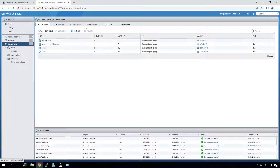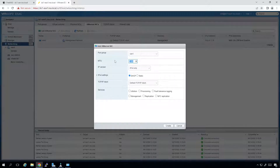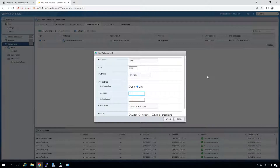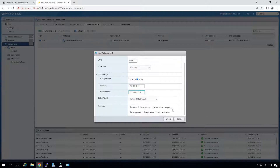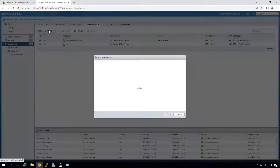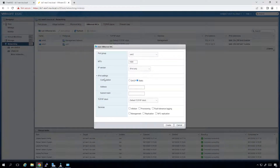I'll click back on the networking tab, go to VMkernel NICs, and add a VMkernel NIC. The port group is going to be SAN1, MTU will be 9000, IPv4 settings static, and the address will be 172.31.12.11 /24 mask. Click Create — that creates VMkernel1. Now I'll add another VMkernel NIC mapped to SAN2 with a static address of 172.31.12.21 /24 mask.